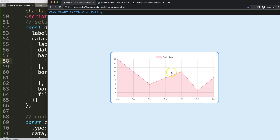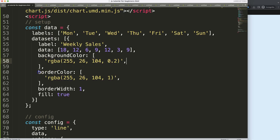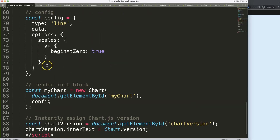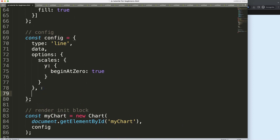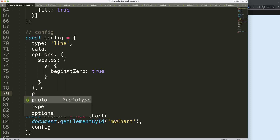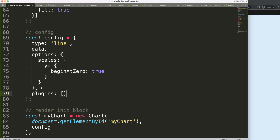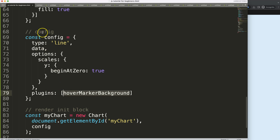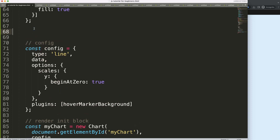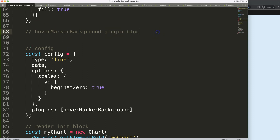What we want is that when we hover, it should follow the mouse cursor. To do this we need to create a custom plugin. So we want a comma here and let's call this 'plugins'. Now we can name it something like 'hoverMarkerBackground' or 'movableHoverMarkerBackground' - anything you want. Then we'll have the plugin block with the curly braces of course.